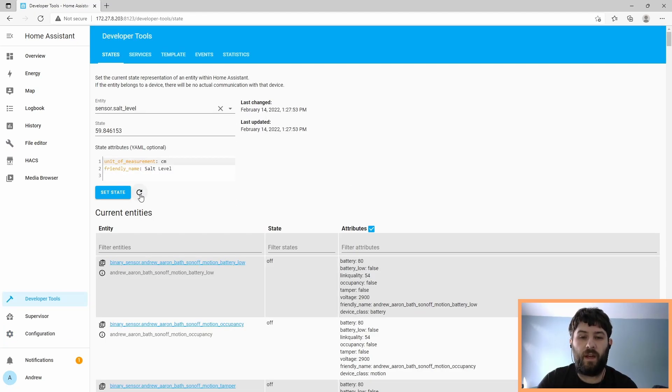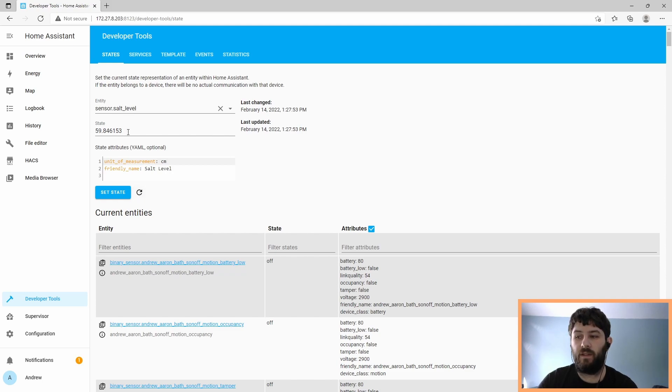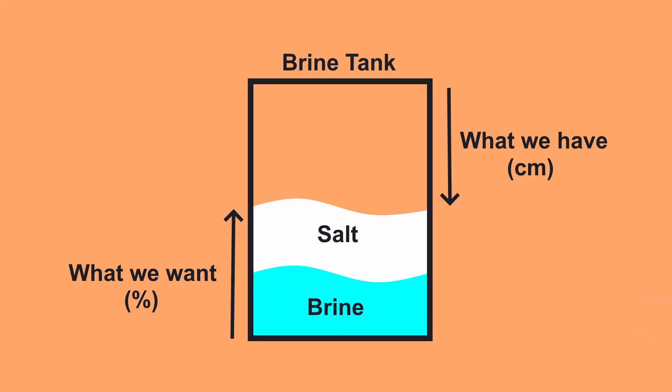So we'll save that and reload the MQTT entities and see what that looks like in the developer tools. Now we've waited a minute for it to publish to the topic again, and you can see our sensor.saltlevel is giving us a reading of 59.8. In this case, this is centimeters from where the sensor is located to where the salt is. It's not the percentage of salt in the tank.